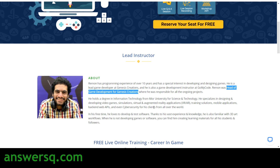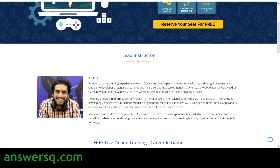It's always a good thing to learn from someone who has vast experience in any field. So if you want to learn game development, it's better to learn from someone like Raymond, who has over 10 plus years of experience in programming.